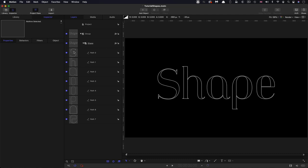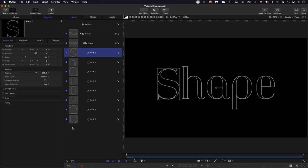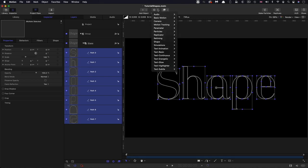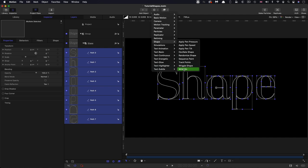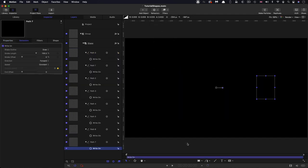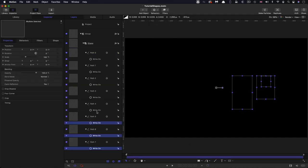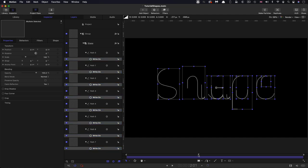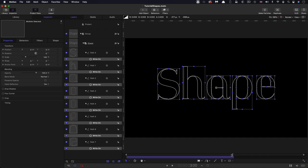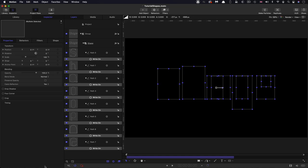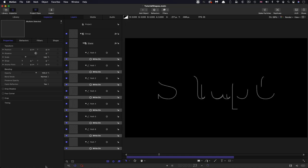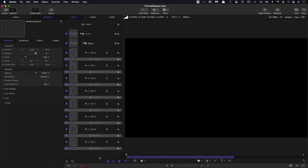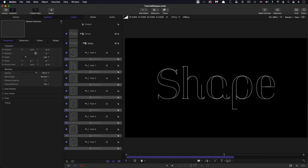So what I'm going to do next is select all of these shapes, shift select like that. And I'm going to come to behaviors and shape and write on. And then I'm going to select all those write on behaviors because we don't want them to run for the entire duration of the project. I'm going to come to, I don't know, like say three seconds on the timeline like that and hit O and that they only run for that duration. And now we've got our animation. And that was really quick and easy to do.